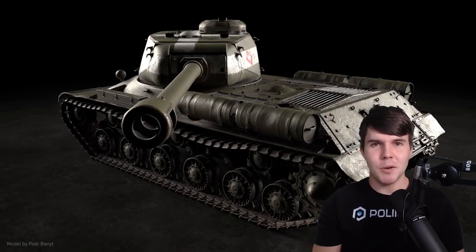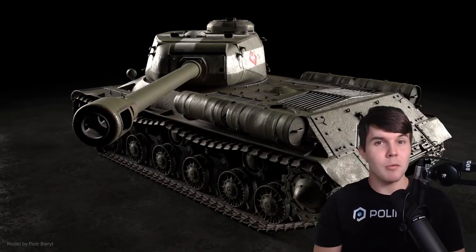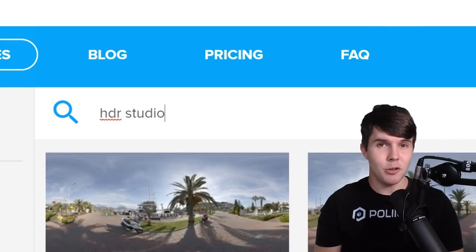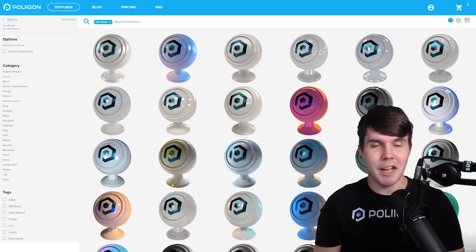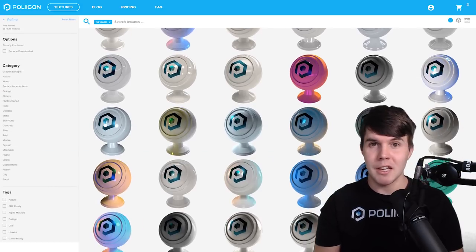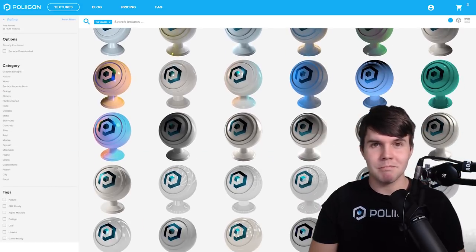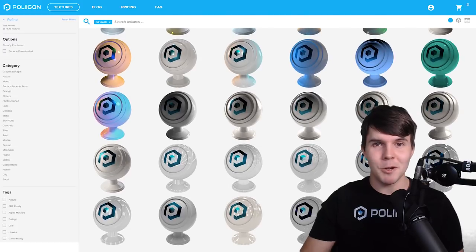So this video was just to announce that. So if you're a member of Polygon, you can download this new collection of HDRs. There is a link in the description. Other than that, thank you for watching. Bye.